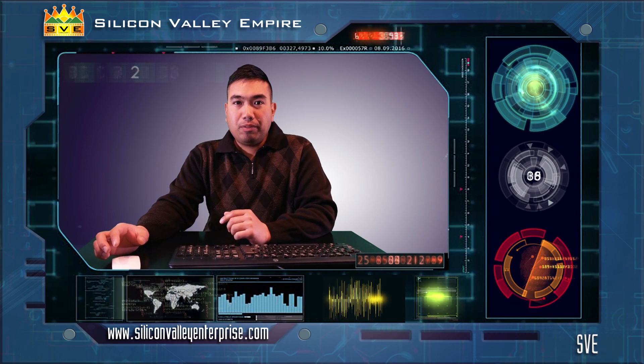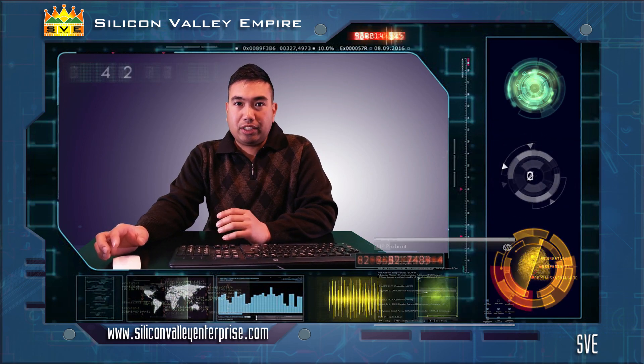Hi, I'm from Silicon Valley Empire. In this video, we will show you how to configure your RAID array logical volumes for a HPE DL360E Prolient server.